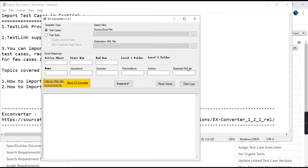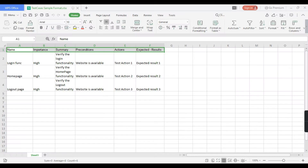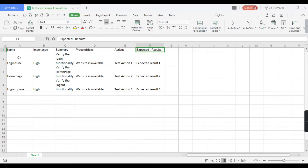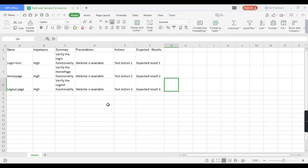As a sample Excel file I have created one with columns: name, importance, summary, preconditions, actions, and expected result, with some dummy data. You can fill in the cases as per your requirement. Now let us see how we can import — first we need to convert this file into XML format using the XConverter tool.